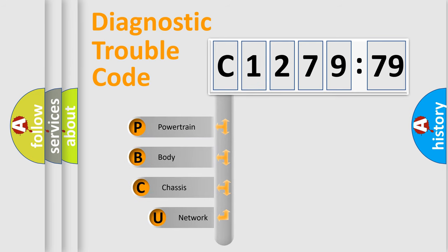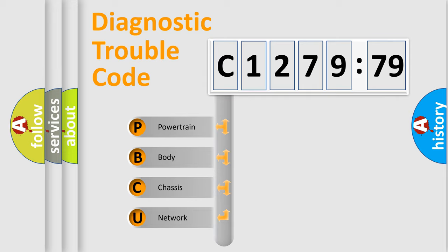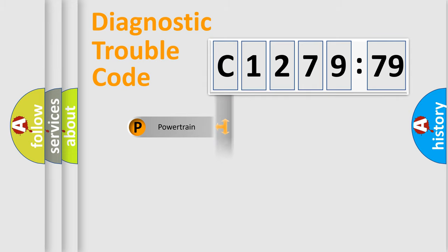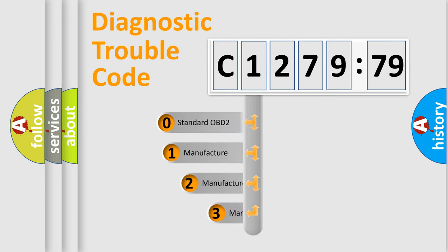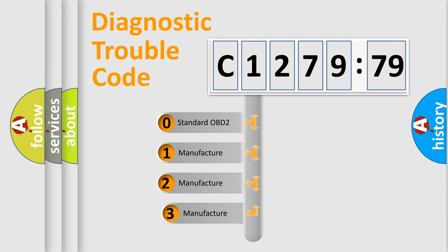First, let's look at the history of diagnostic fault code composition according to the OBD-II protocol, which is unified for all automakers since 2000. We divide the electric system of automobile into the four basic units: Powertrain, Body, Chassis, Network.